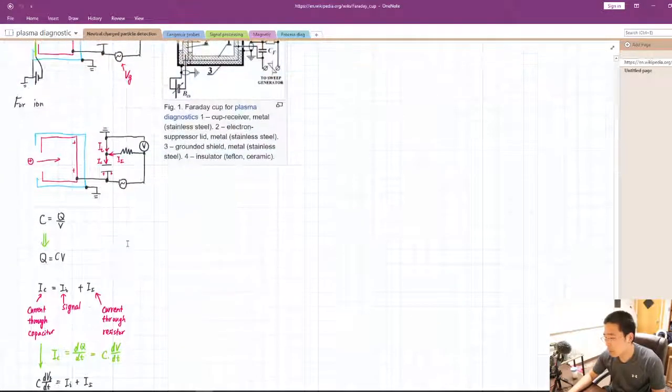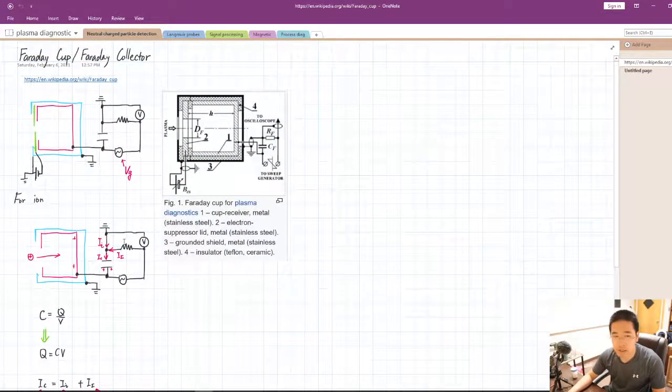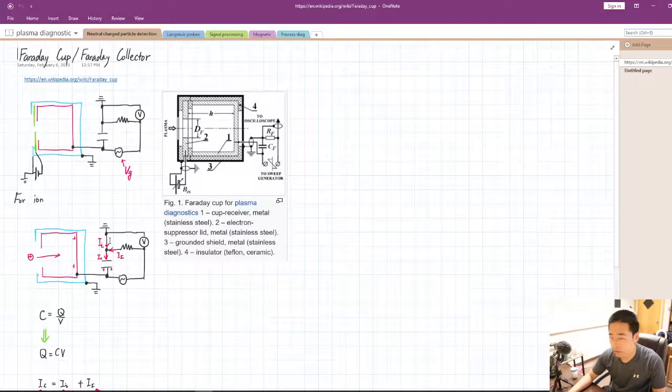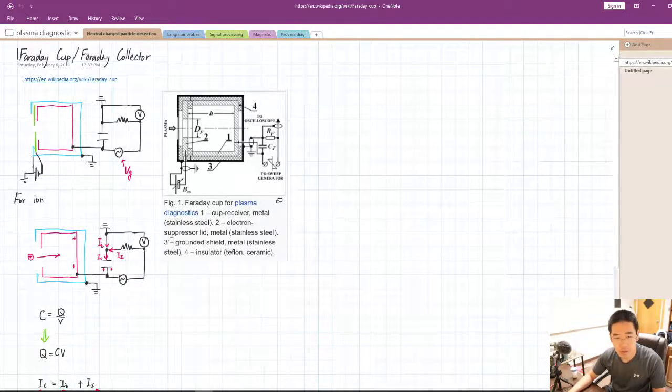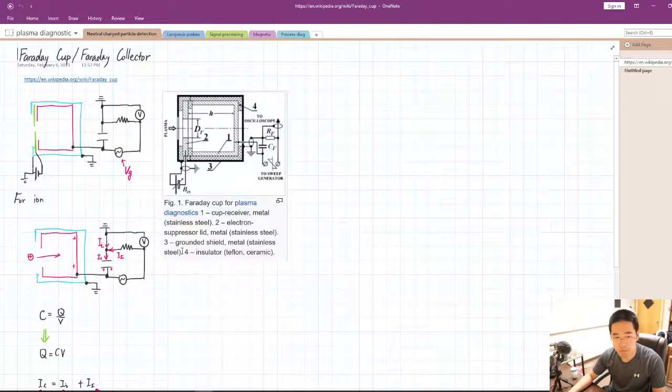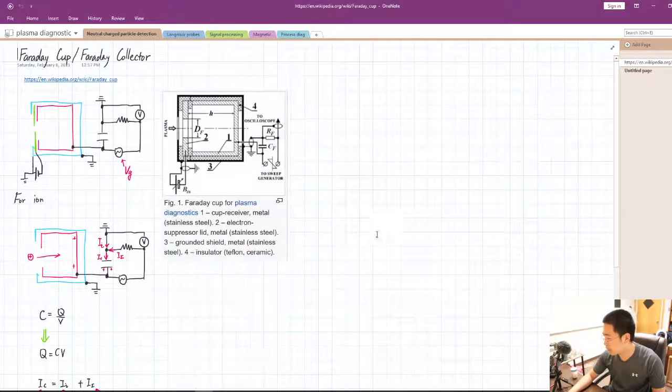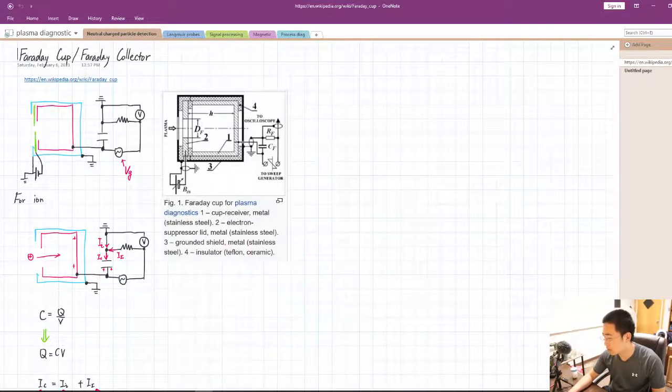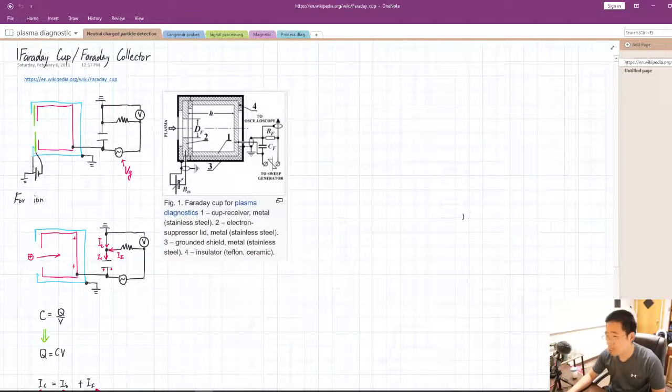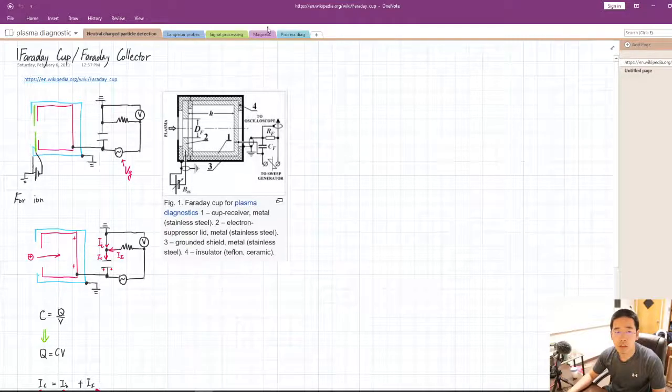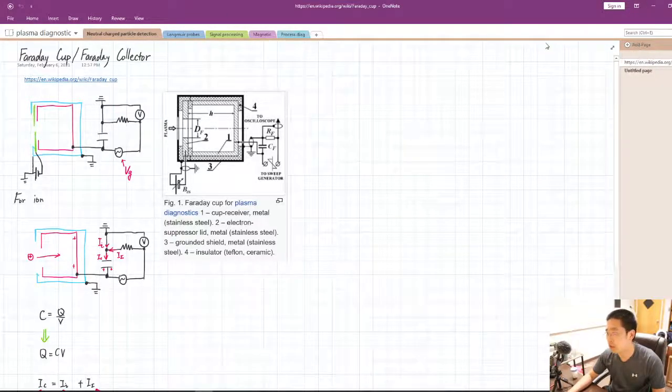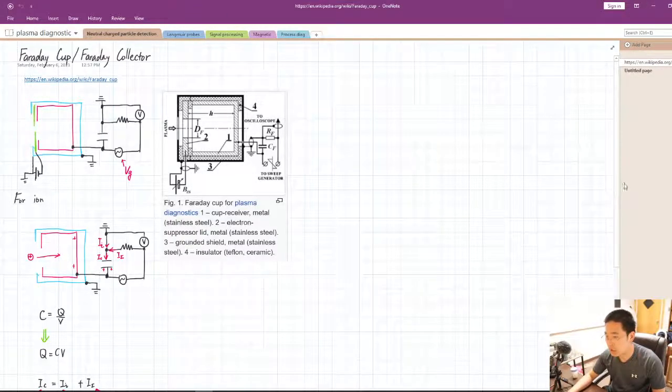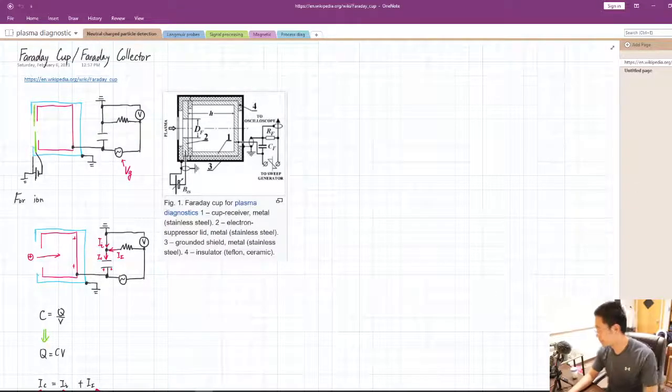Again, disclaimer, my understanding of those diagnostics is pretty limited, so take my explanation with a grain of salt. I will put this, my note into the description so that you can check it out.